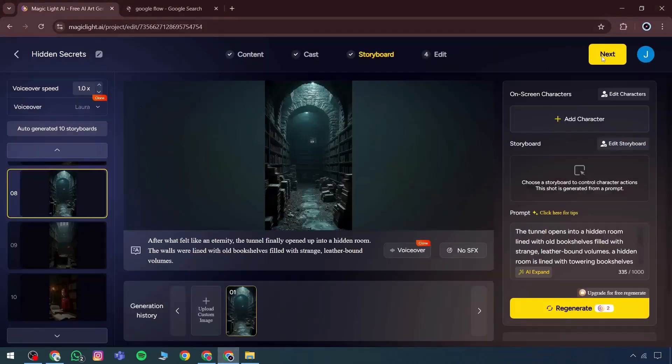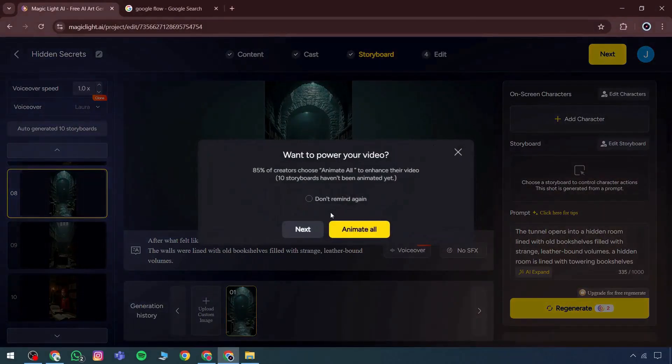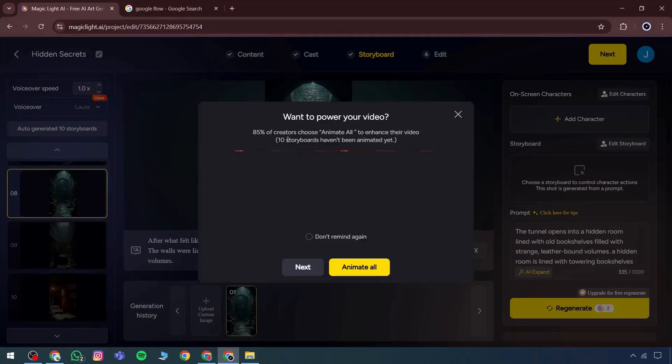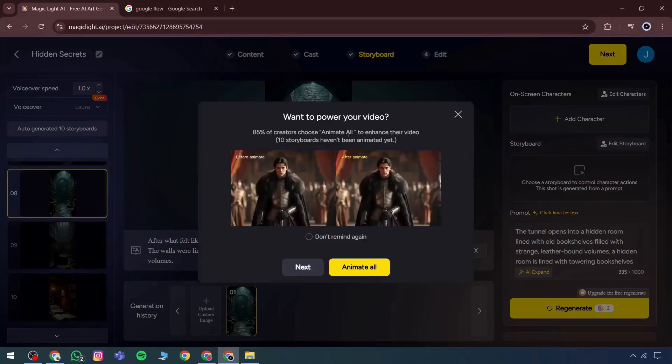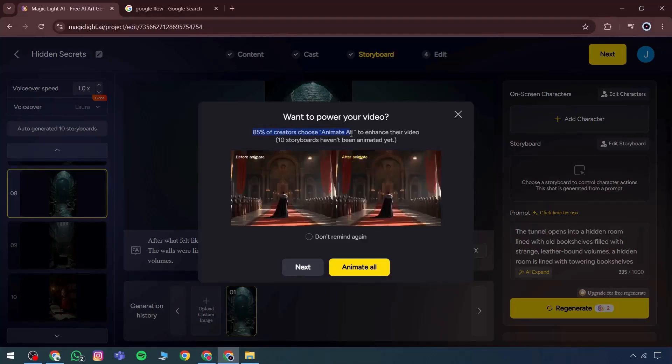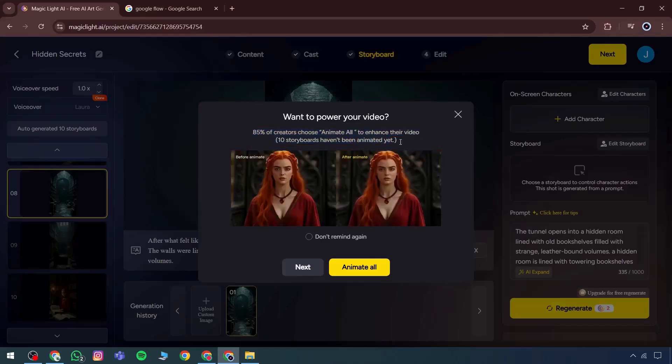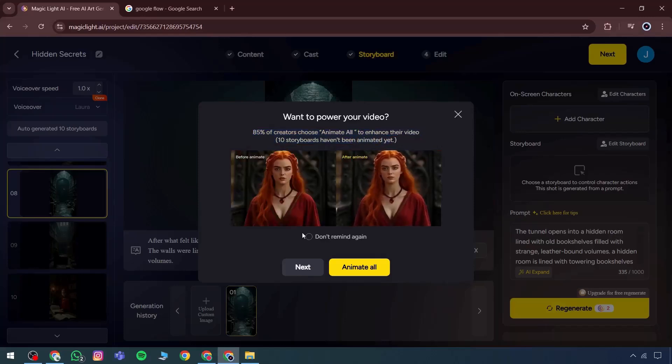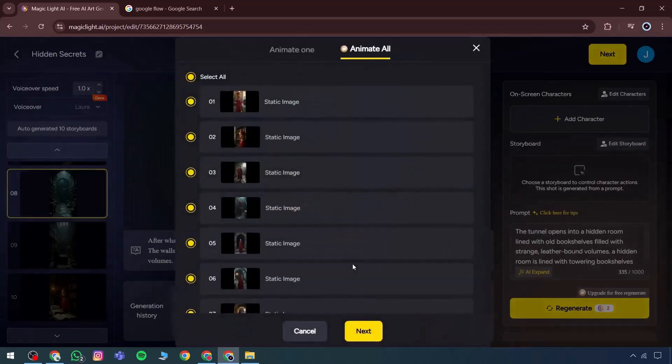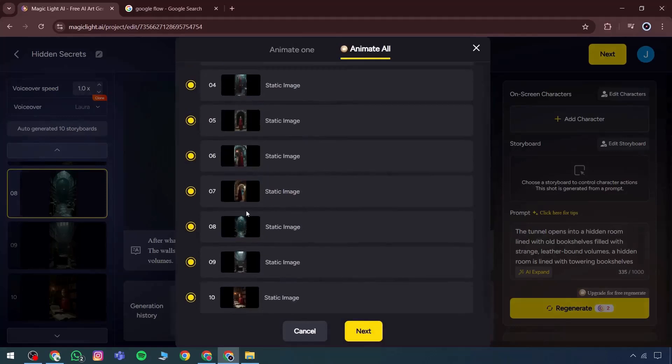Moving on to the next option, it prompts whether to enhance the video. 85% of creators use the Animate All feature to improve their videos. At this point, the 10 storyboards haven't been animated yet, so the animation process begins.